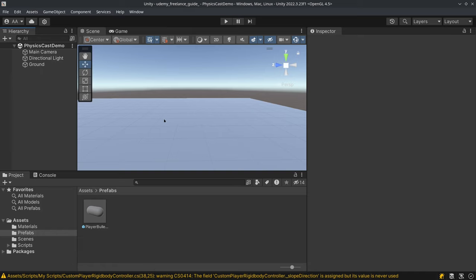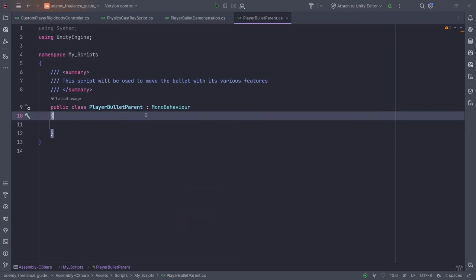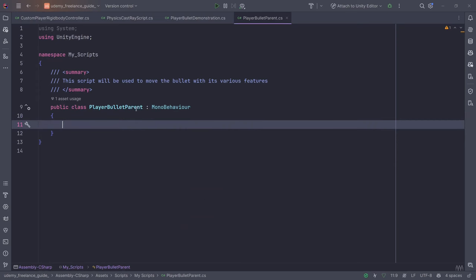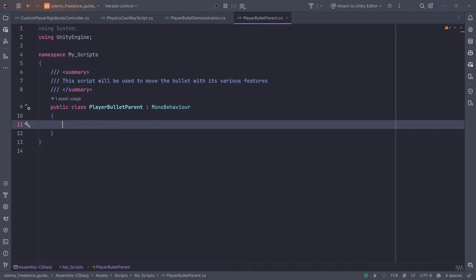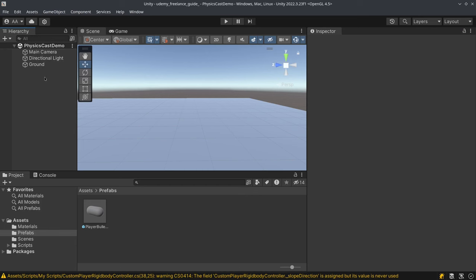In the last lecture we encountered an error: if the bullet is too fast it would just pass through the enemy and we wouldn't get the result we wanted. In today's lecture we are going to look at a solution. I've deleted everything from the player bullet parent, the player character, and the enemy.